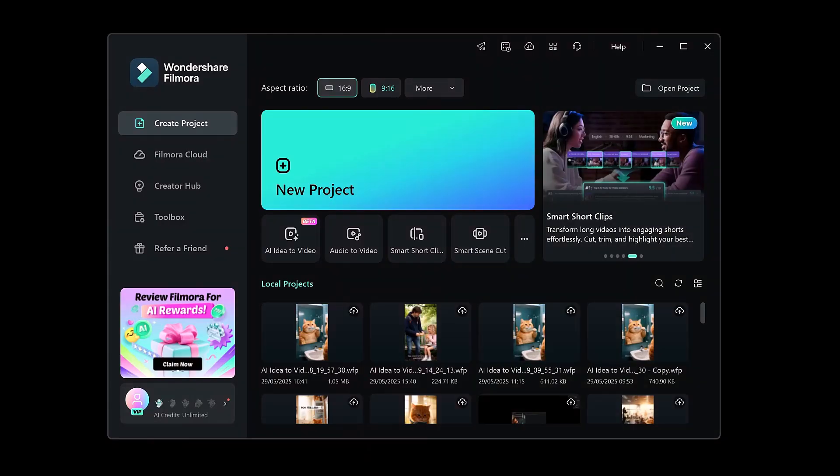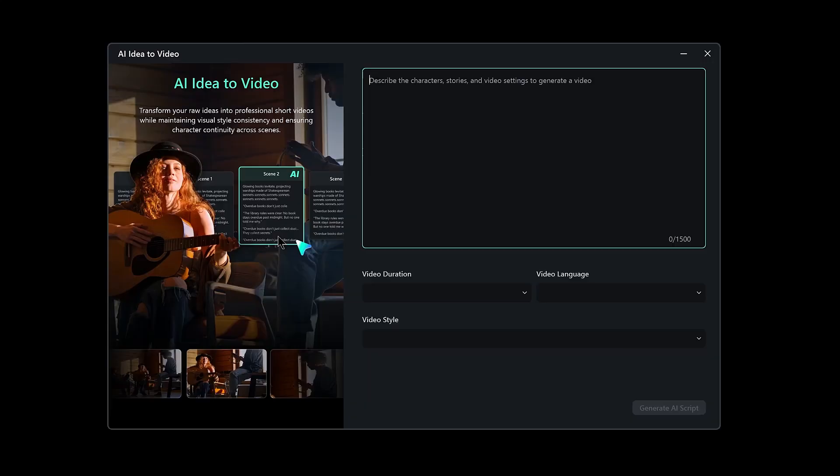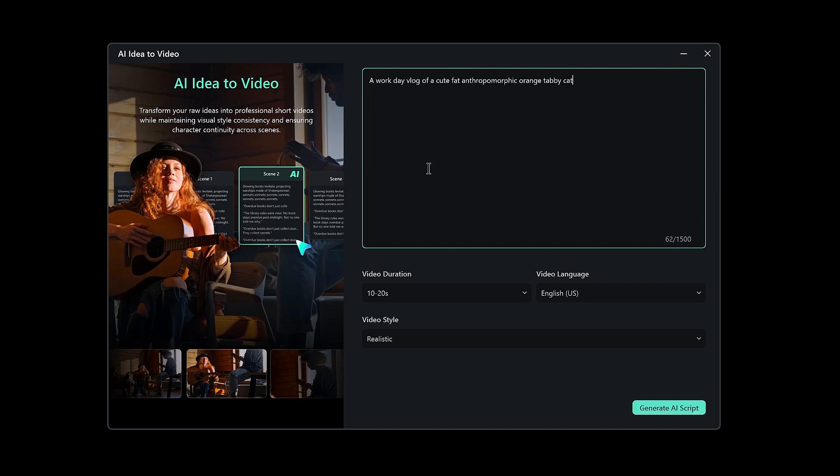Once Filmora is installed, open it up. On the home screen, click on AI Idea2Video. And you're now entering the control room where raw imagination becomes real content. Now, it's time to describe your idea. You can go deep with a full storyline, or keep it short and intriguing. Here's an example.